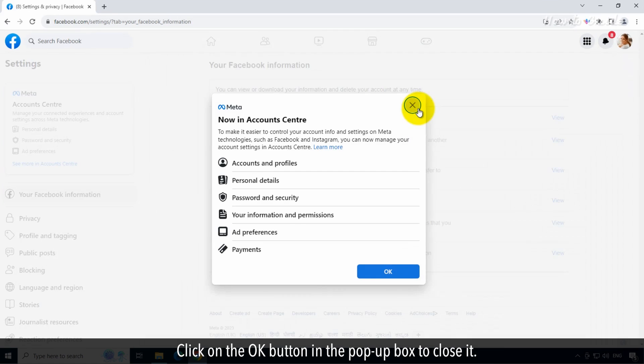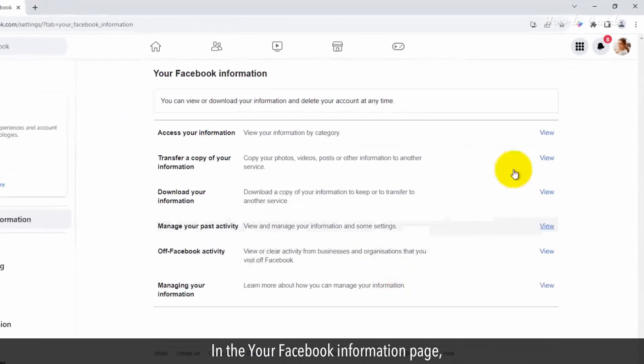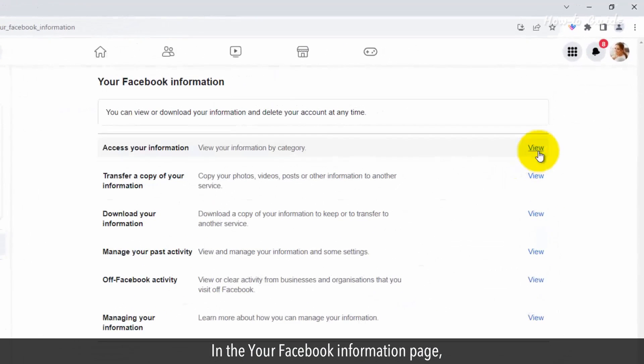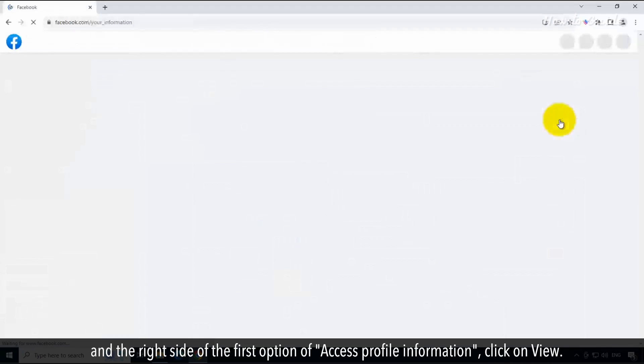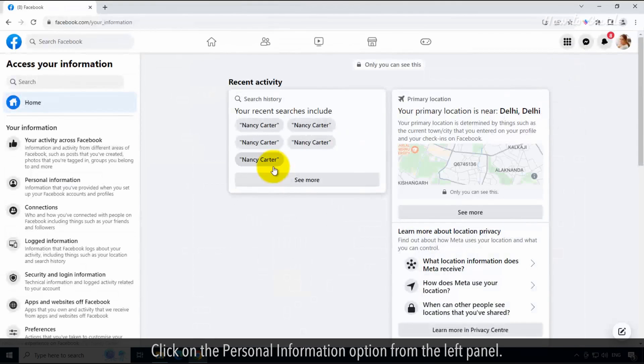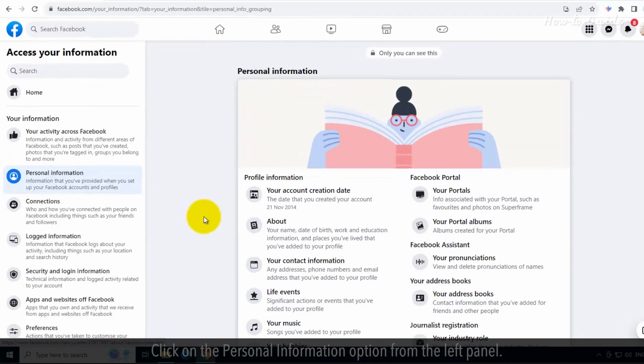Click on the OK button in the pop-up box to close it. In the Your Facebook Information page on the right side of the first option of Access Profile Information, click on View. Click on the Personal Information option from the left panel.